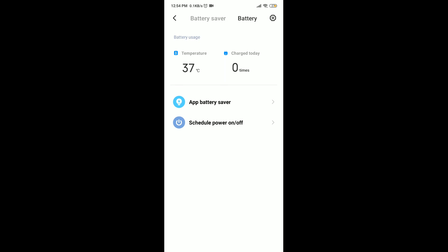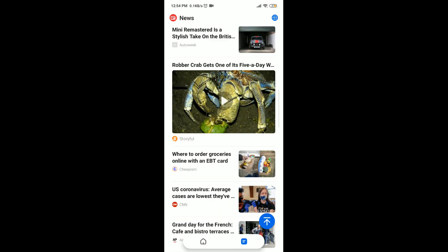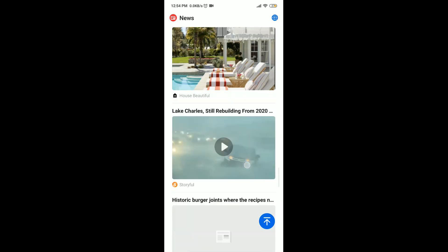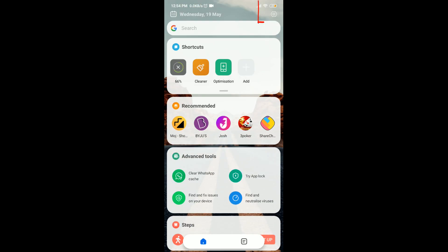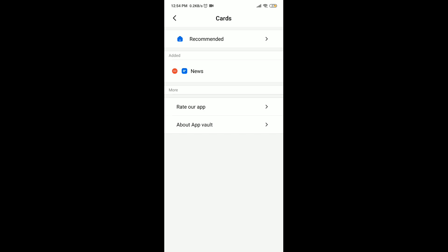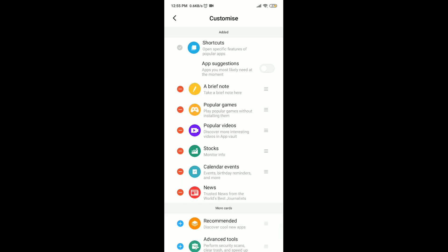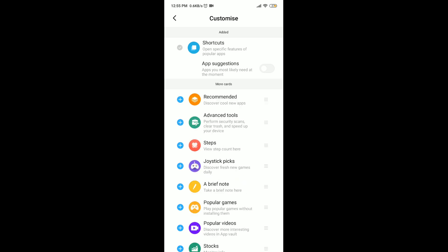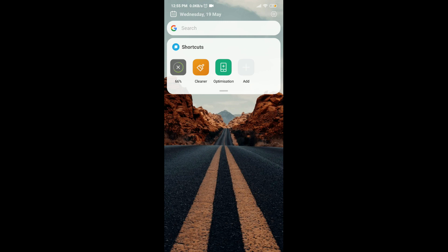Once you've done that, go to your home page, swipe left, and you can see all the useless apps and ads that are there, which will also drain your battery. You need to turn those off. Press on the settings symbol, then Recommended, and click on all the minus symbols. Now you can see it's all empty.